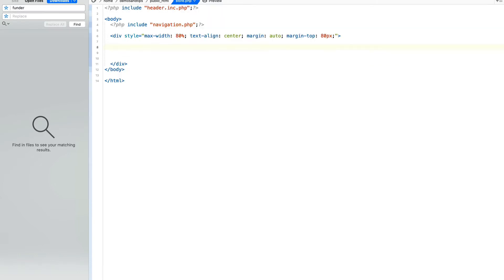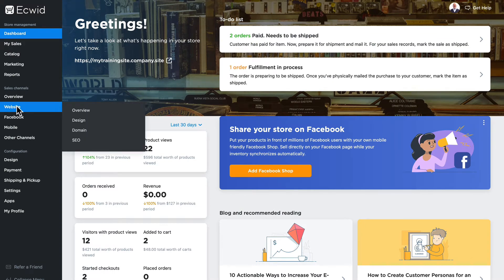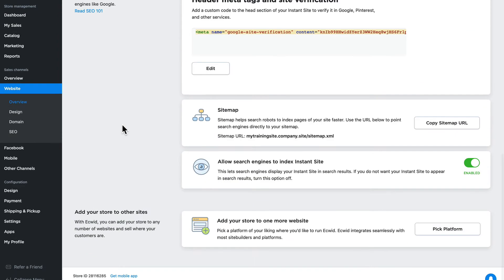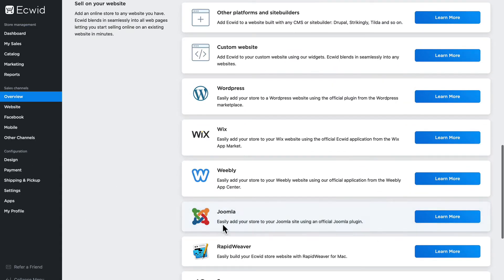It's actually really simple. Head down to sales channels and click on website, and scroll down to add your store to one more website. Click pick platform and here you'll see the overview of all of the places that you can put your store.